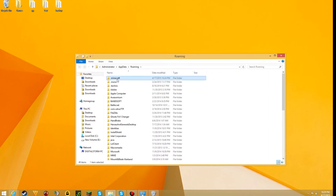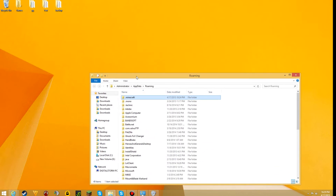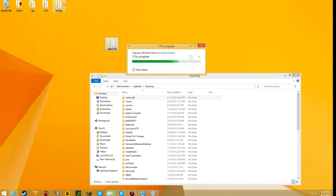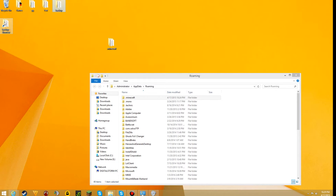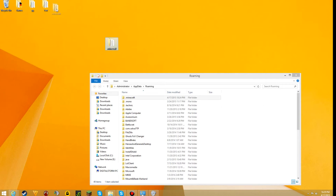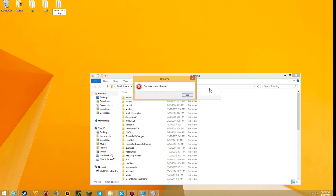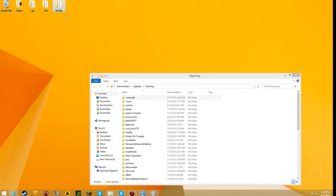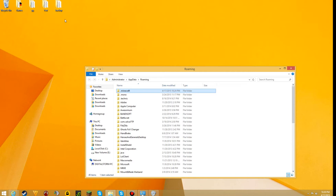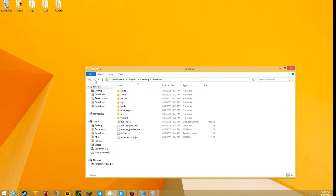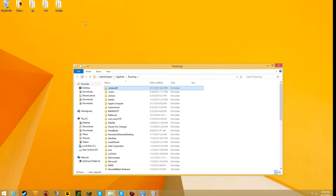Once you do that you should see a .minecraft folder. What you want to do is make a backup of this folder — right click on it, press copy, go to your desktop and press paste. Once you did that you want to right click on it and rename it however you like, so just rename it 'backup'. It's really important that you save this because in this .minecraft folder is where you have all your worlds saved, so if you don't want any of your worlds to be deleted, just make a backup like I just showed you.